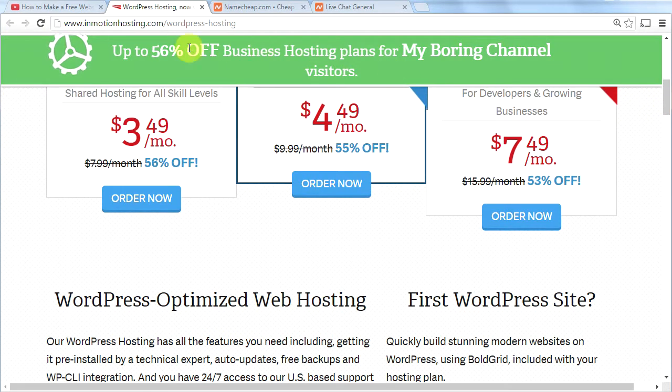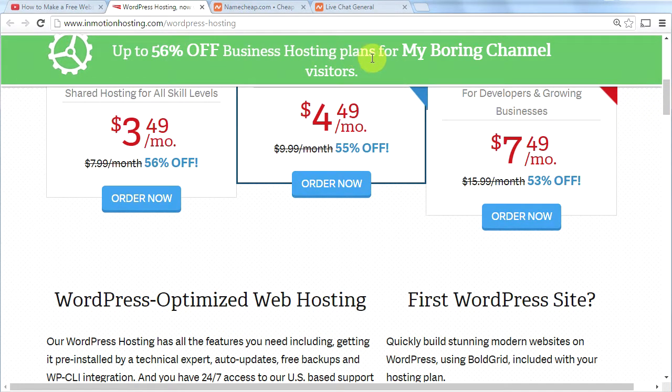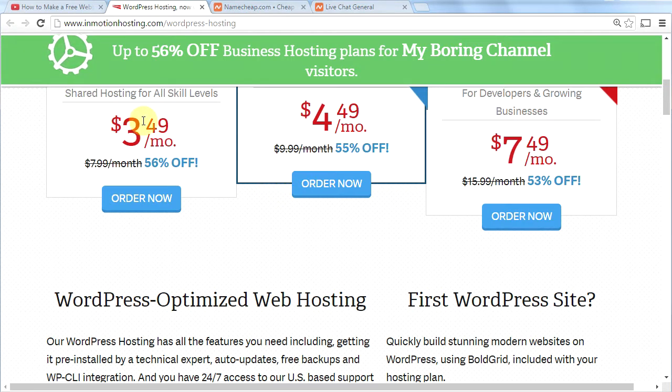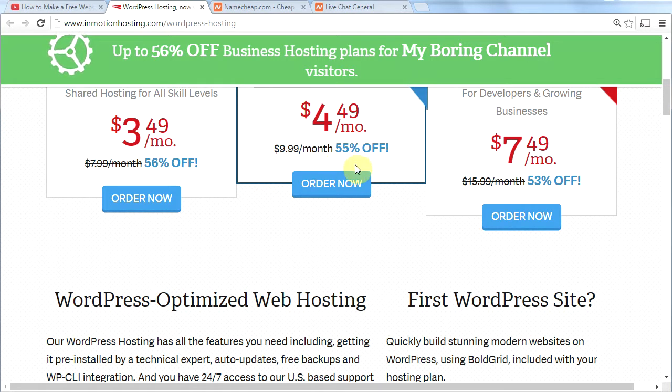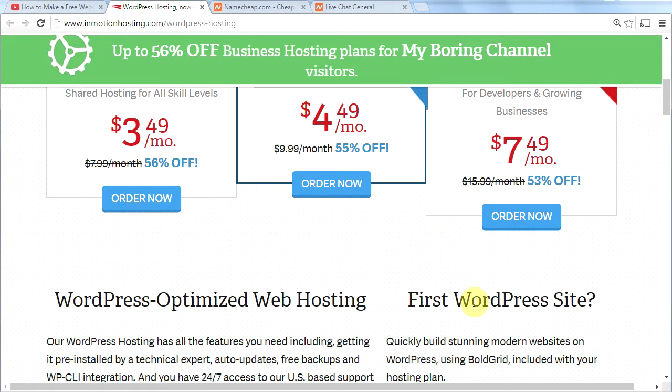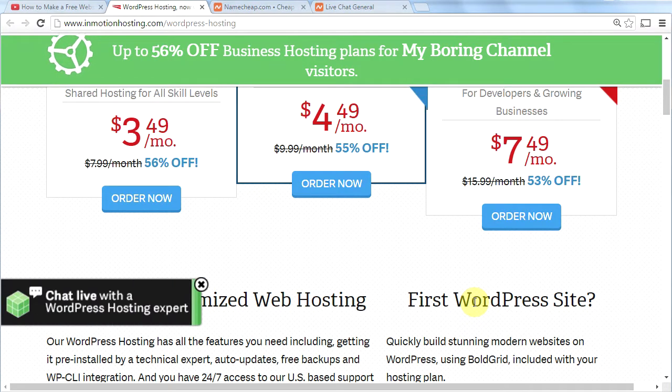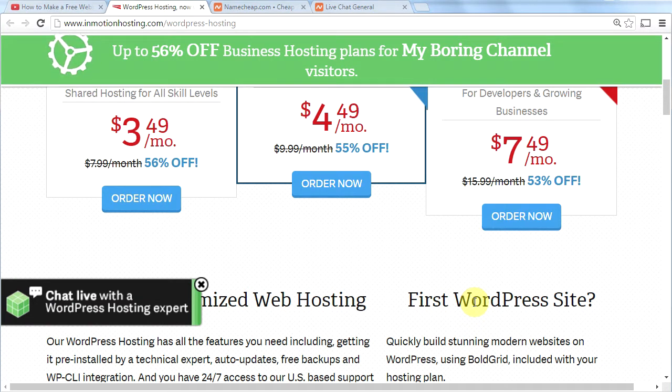You can see up here, up to 56% off business hosting plans for my boring channel visitors. If you don't click my link, you don't get this price. $3.49 per month. That is a killer price for a killer web host. InMotion Hosting is the web host that I have used myself for the last five years. I've tried multiple web hosts since 1998 and InMotion Hosting is my favorite.